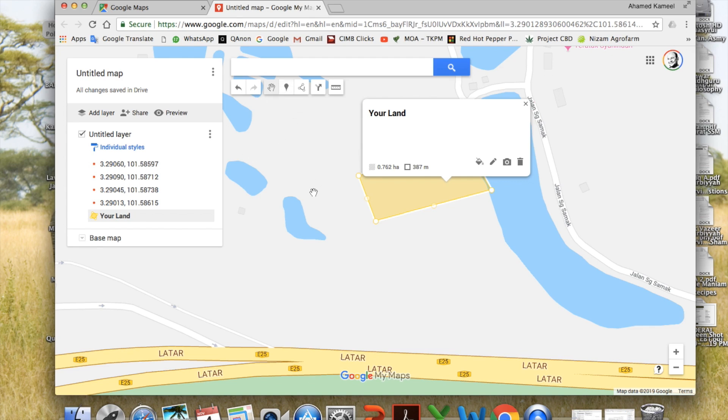And your map will be automatically saved, and you can view it later, edit it, print it, or even send it to others. That's all, thank you, bye.